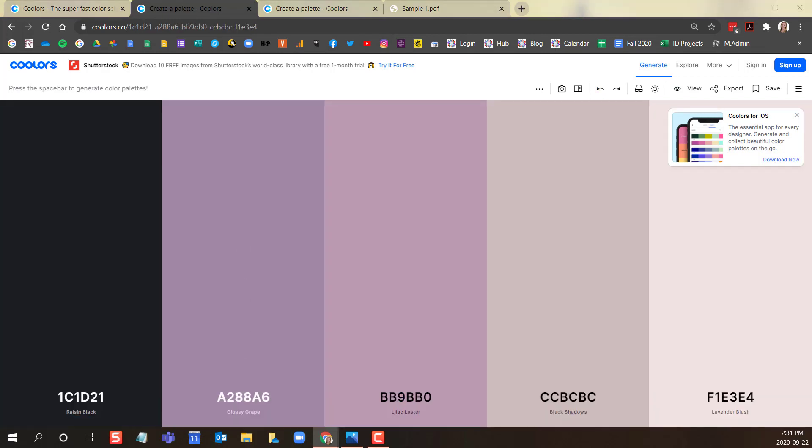When you see one or more colors that you like, you can lock that color using the lock icon.